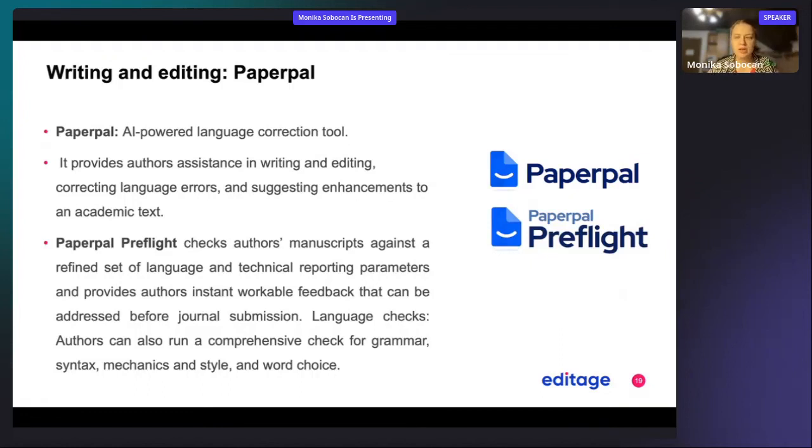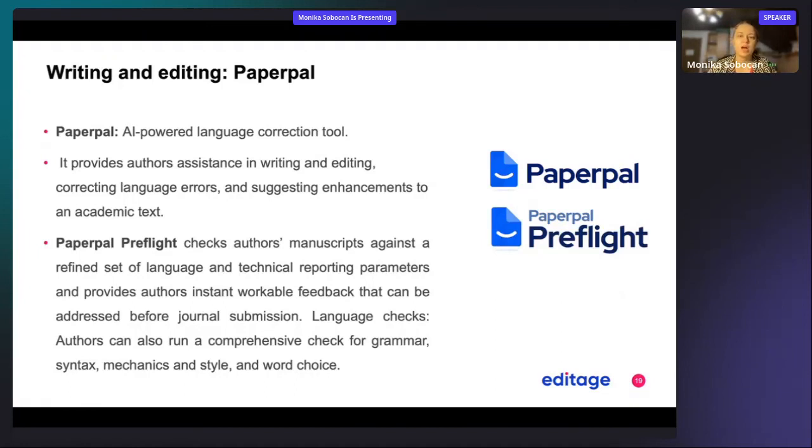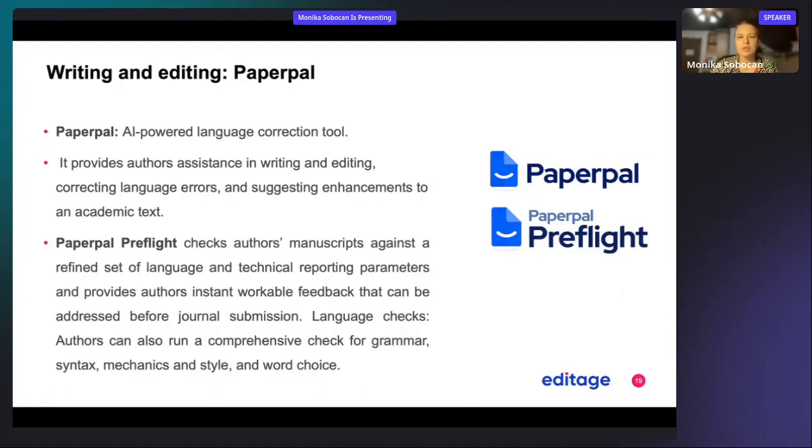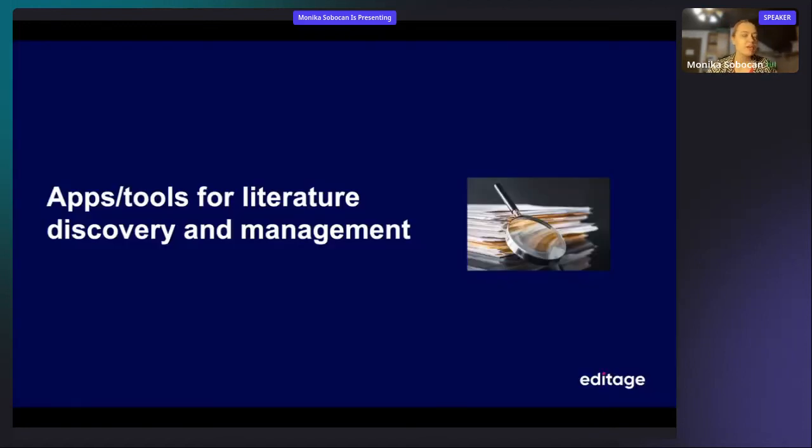And it provides authors with feedback that they can address prior to submitting it to a certain journal. It does also the language checks, so they can have a comprehensive check for grammar, syntax, mechanics, and style, as well as word choice. All of this is available through Paperpal and Paperpal Preflight and will probably help you enhance the clarity of your manuscript.